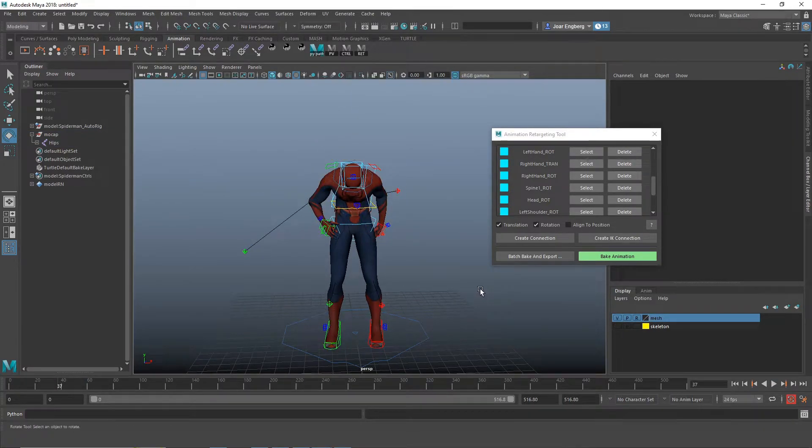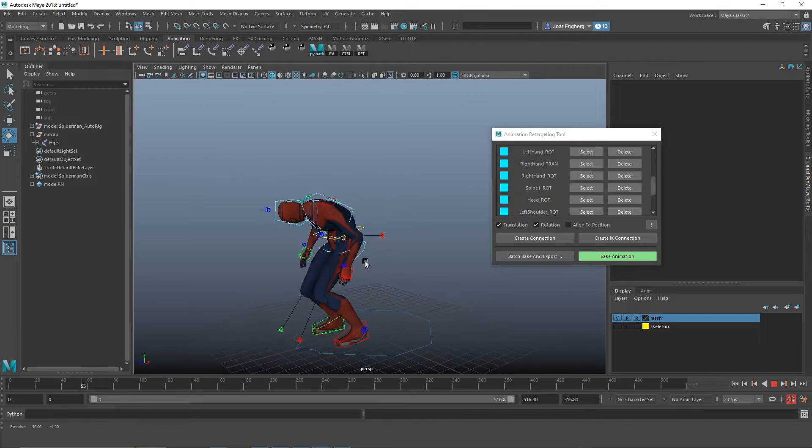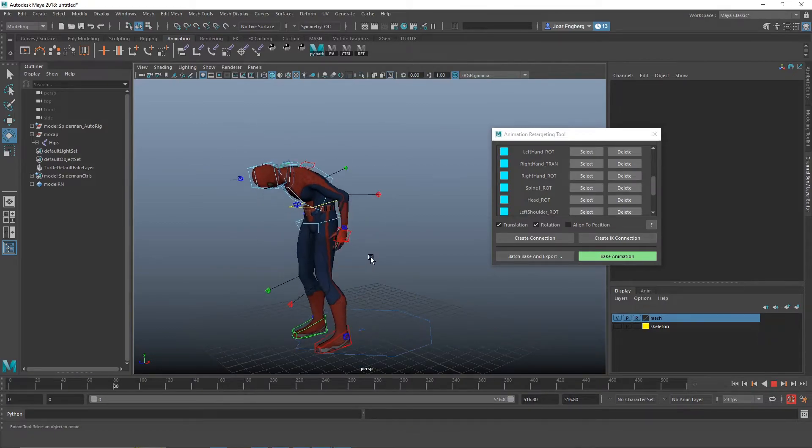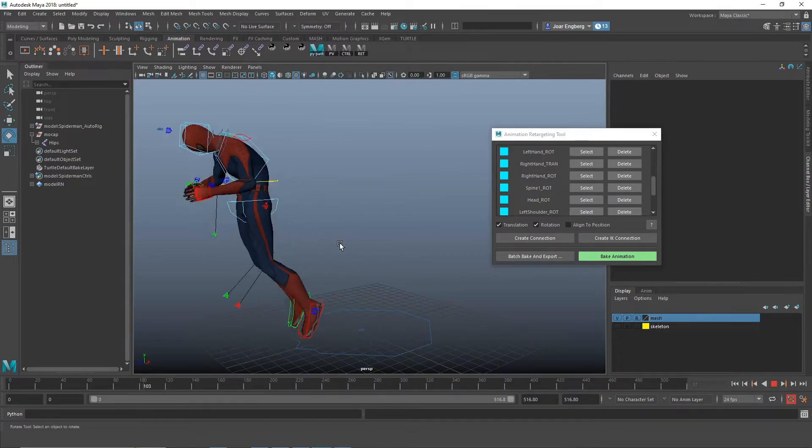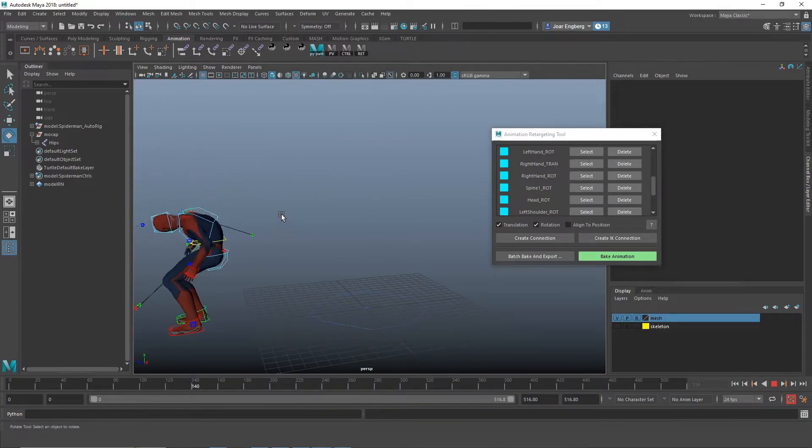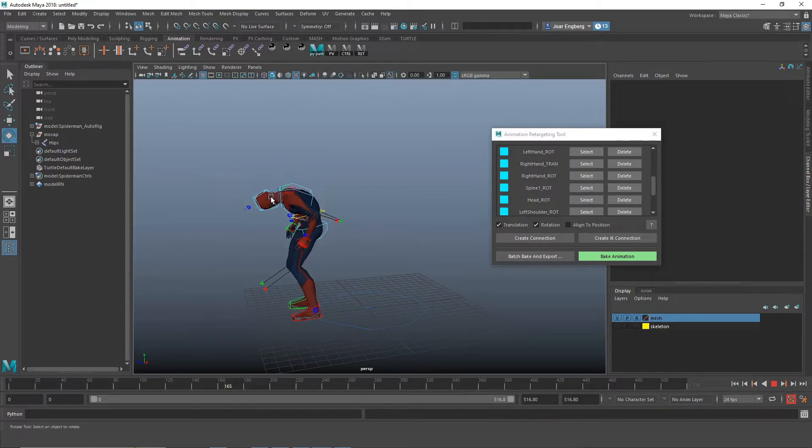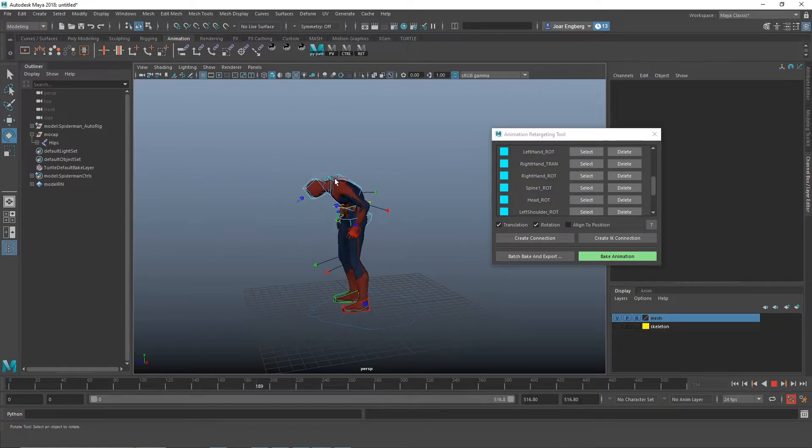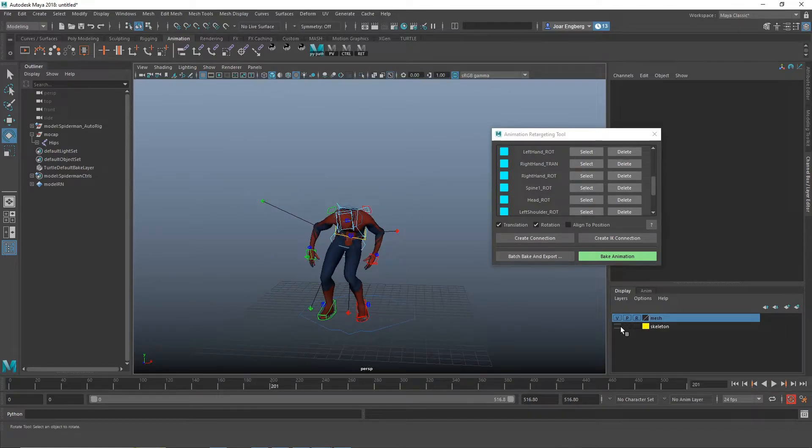you can see that the Spider-Man is looking at his feet when he's jumping around. And this is very powerful because you can tweak the poses of the character before you bake it to the rig.